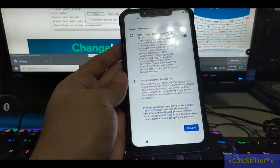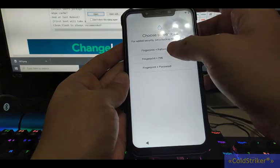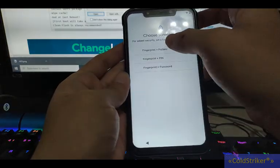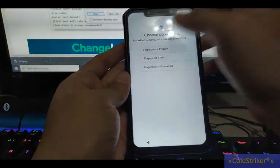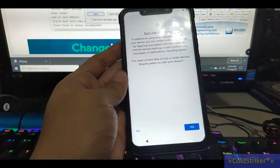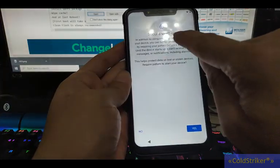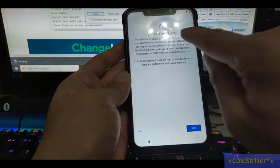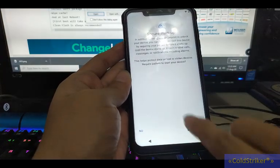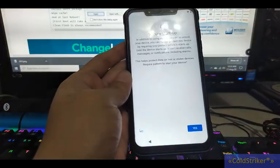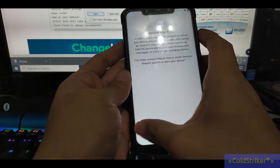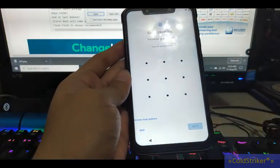Okay, so accept. Here you can add a pattern. You can do that. So on secure startup, don't enable this. This will encrypt the phone, so just say no.